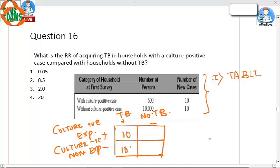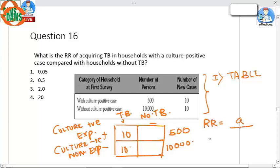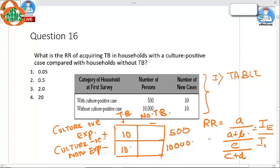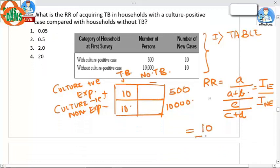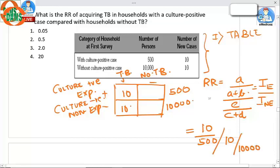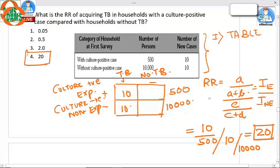The remaining values are: yes/no — 500 and 10,000. Relative risk is calculated as A divided by (A plus B), divided by C divided by (C plus D) — that is, incidence in exposed divided by incidence in non-exposed. That is 10/500 divided by 10/10,000, which comes out to be 20. The answer to this question is option number 4.